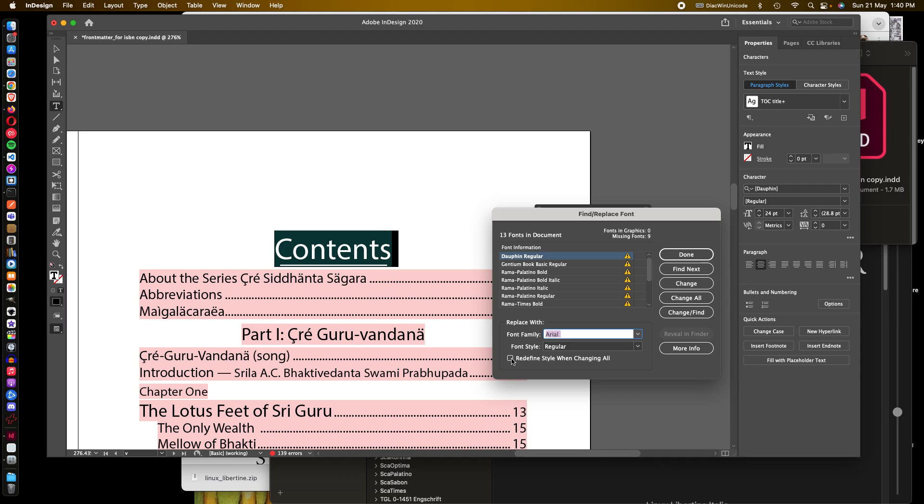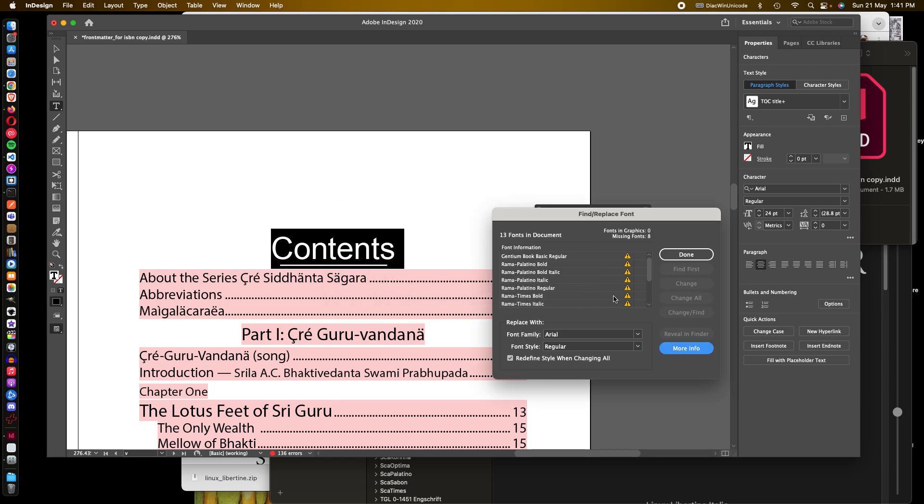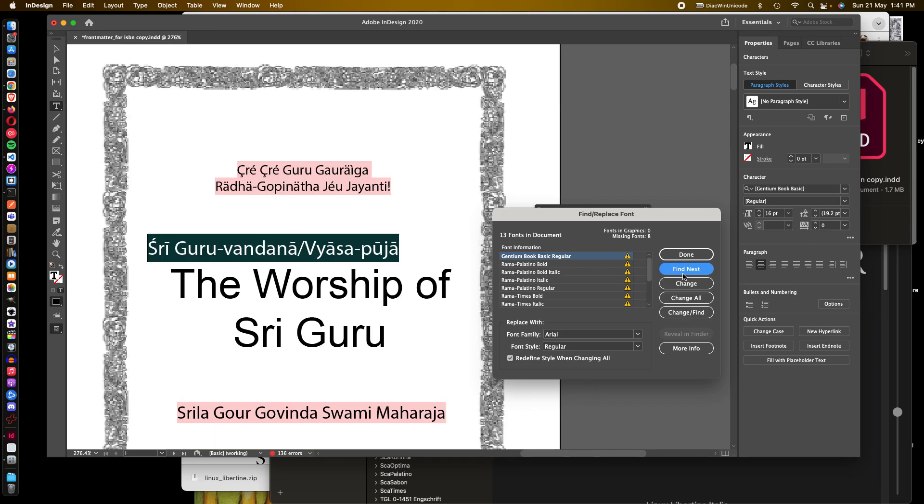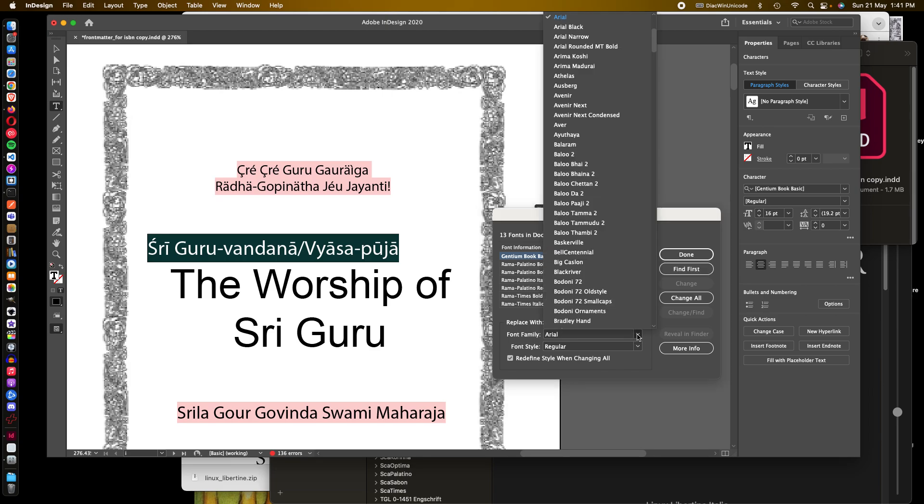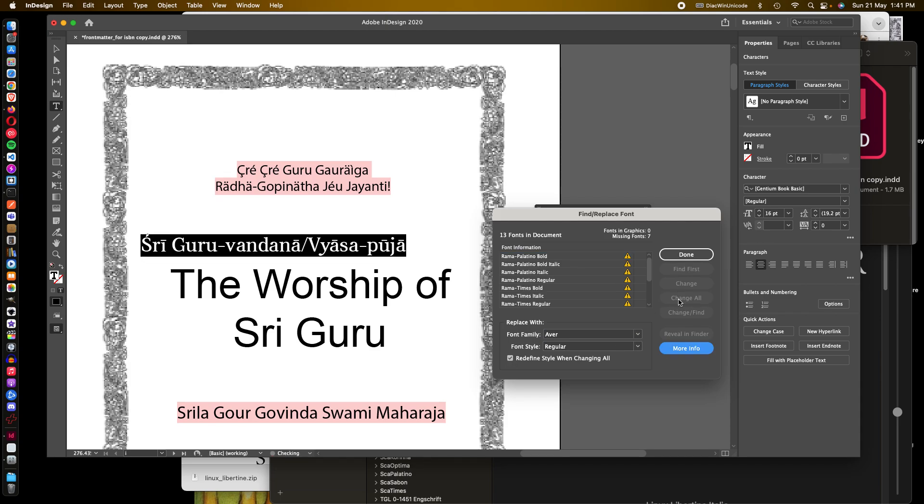There's a little important checkbox: redefine style when changing all. That's important, I'll show you why in a little bit. Just go change all. I don't want to see that every time—it's overridden some of the styles because we told it to. So that's one done. Gentium book basic, I want to see where is that in the document. There's only one instance. So for that I'm going to use one of our newer fonts, Aver. I'll use Aver for that and it looks like it doesn't look bolded so I'm going to leave it regular and change all. But it did significantly change the look of that though.